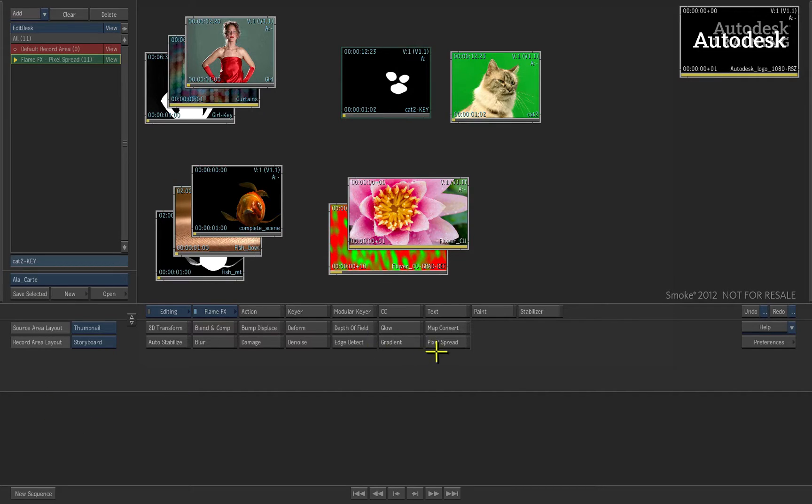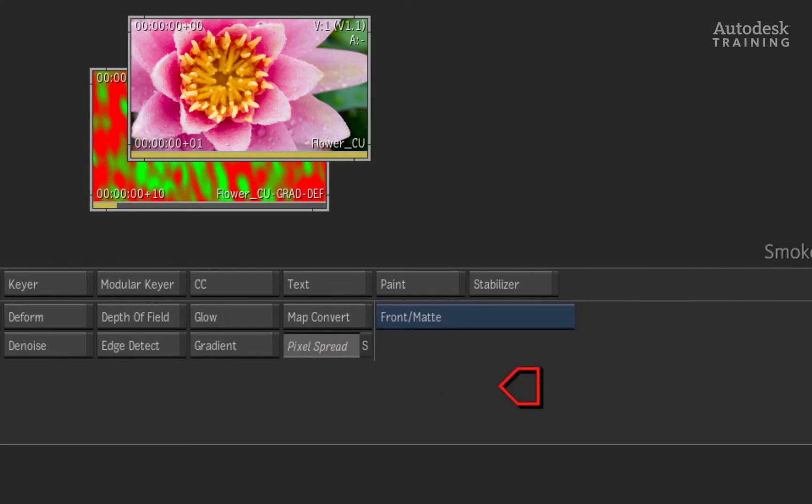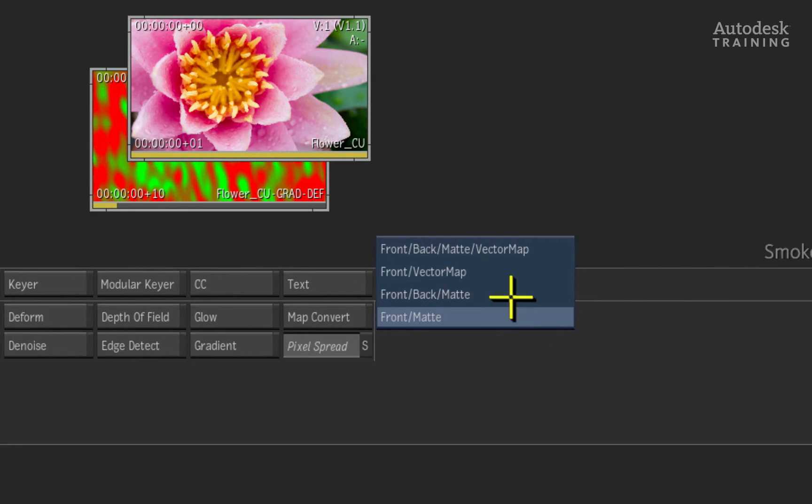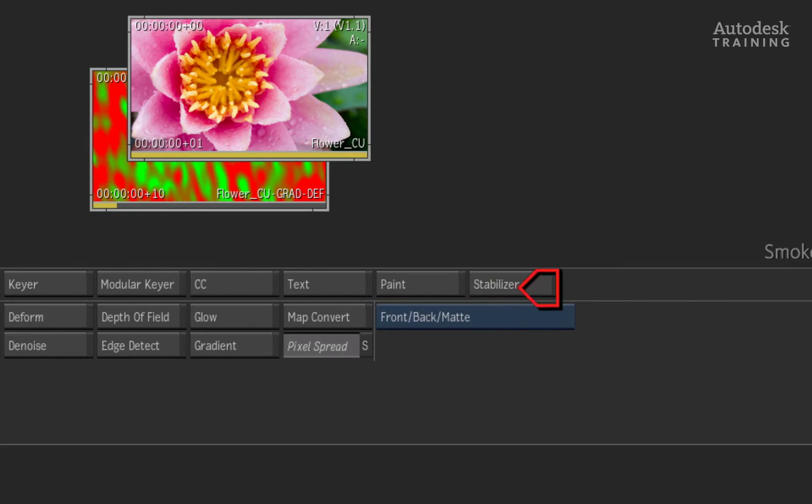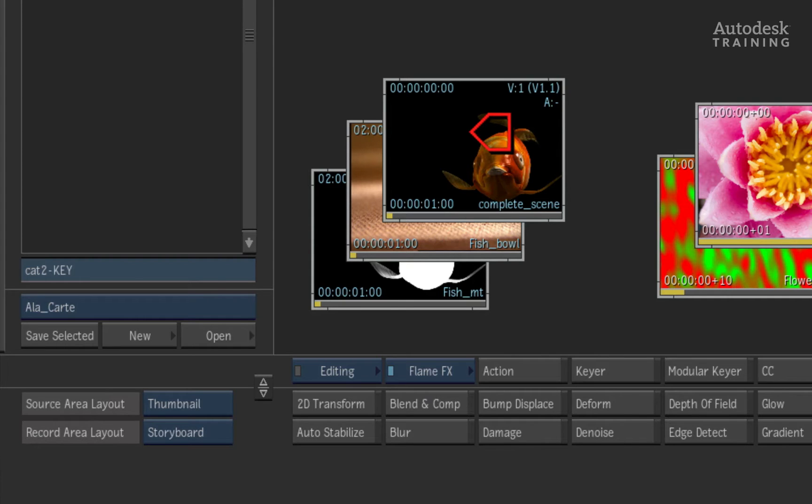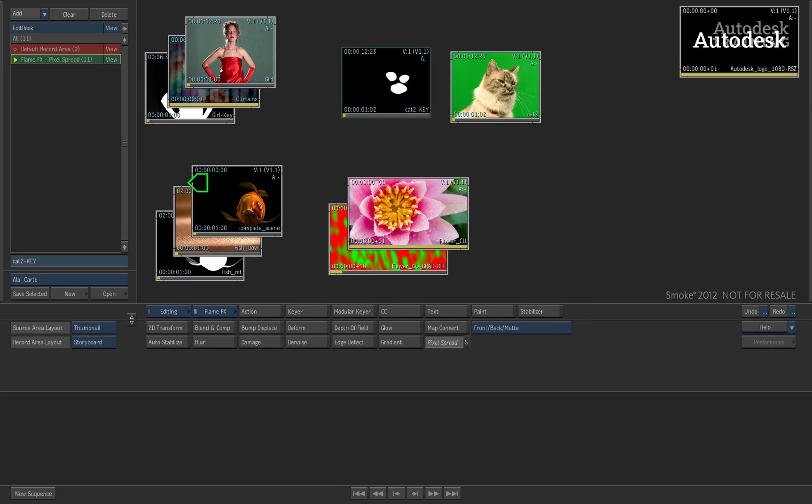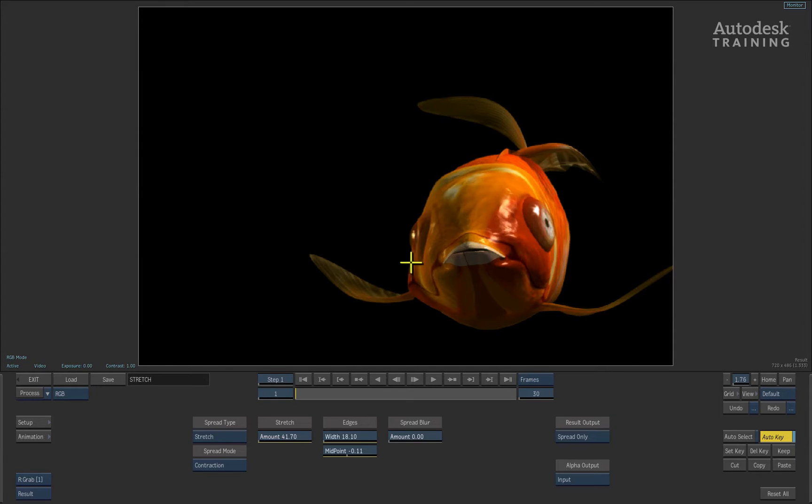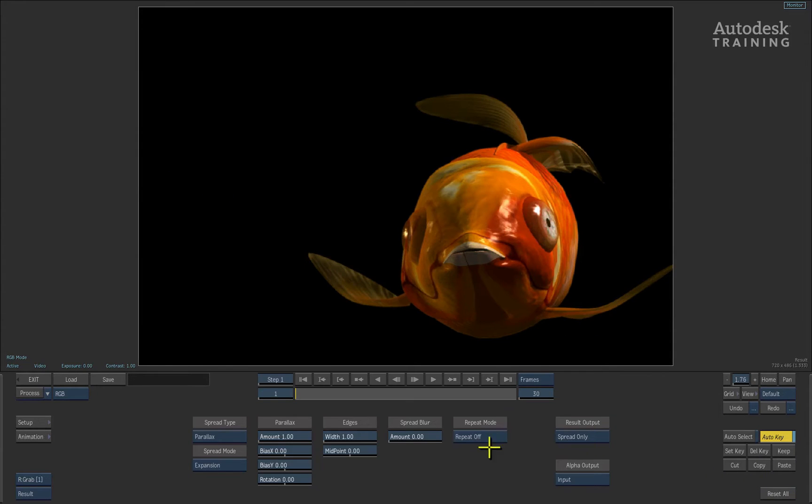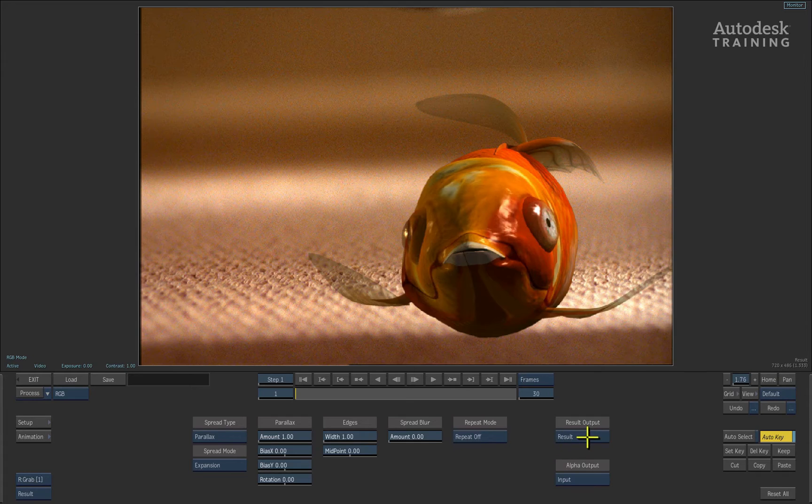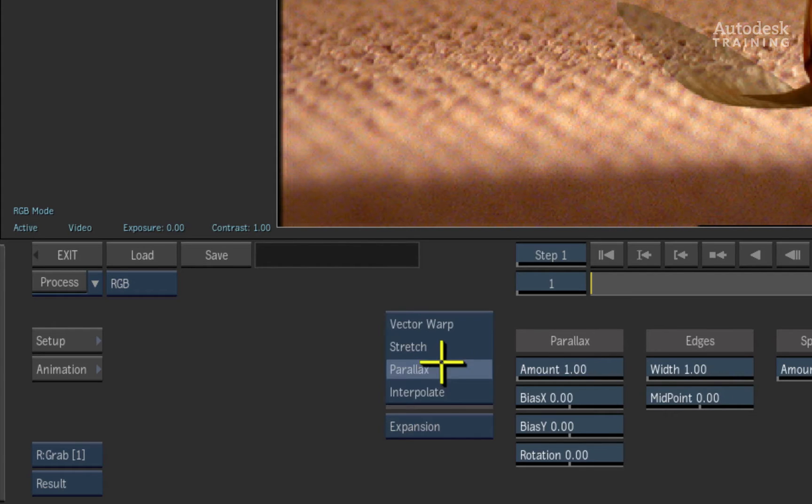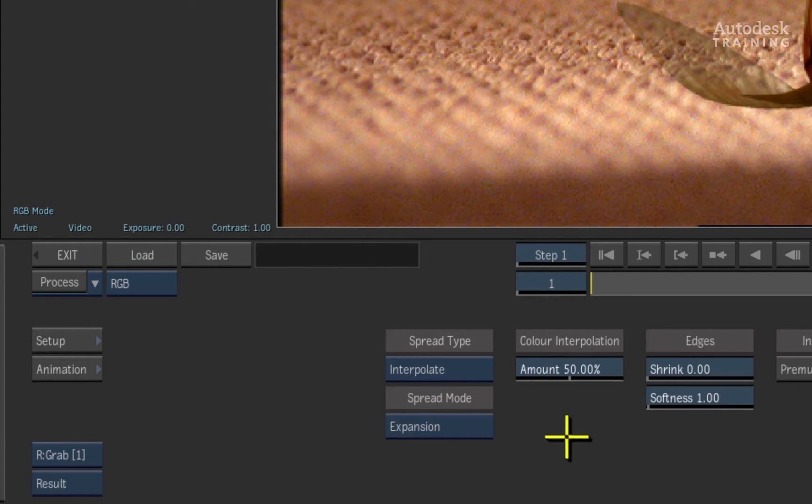Back to the desktop, we will choose pixel spread again and I will set the blue pop-up to front, back and matte. This time we will bring a CGI fish which is pre-multiplied and this will be composited over a background. I will reset the pixel spread again and set the result output to result and the spread type to interpolate.